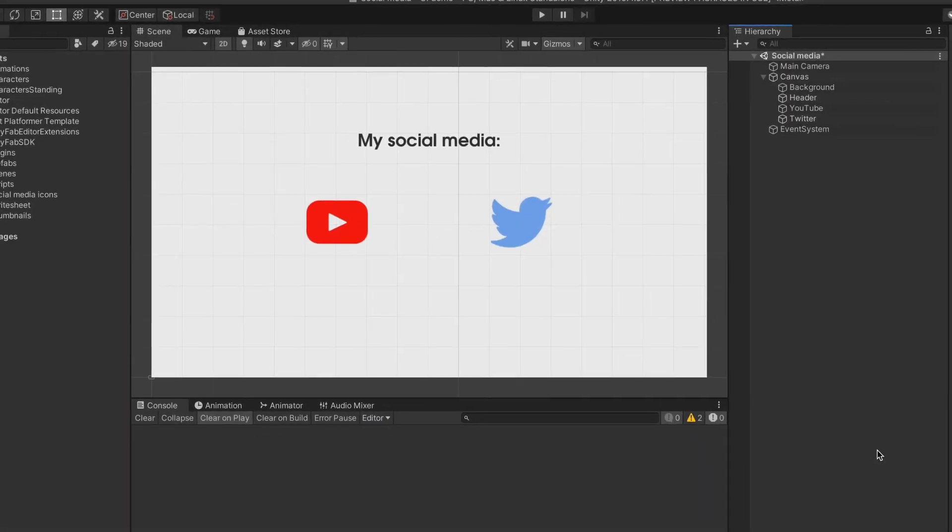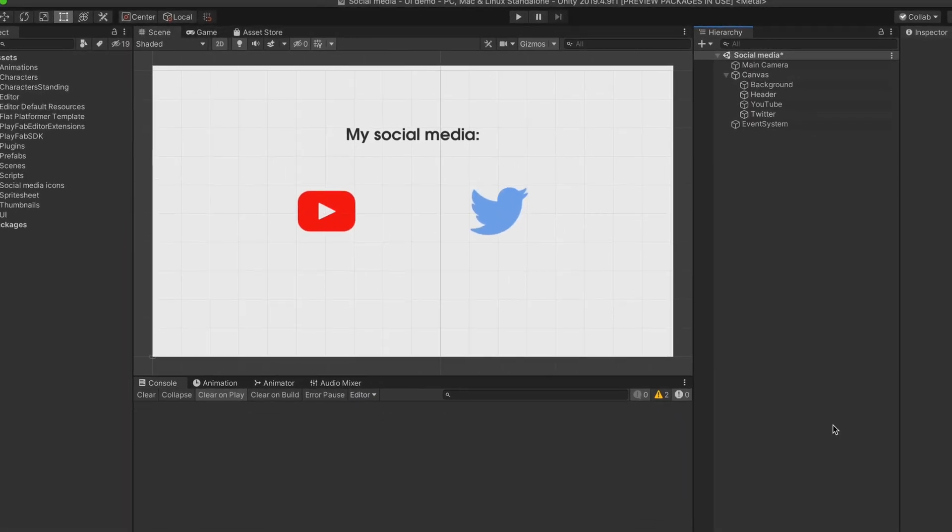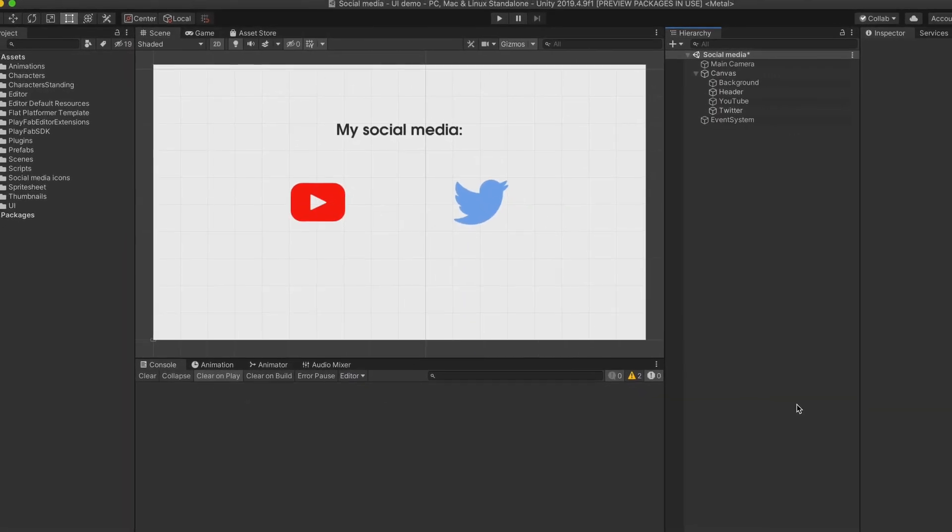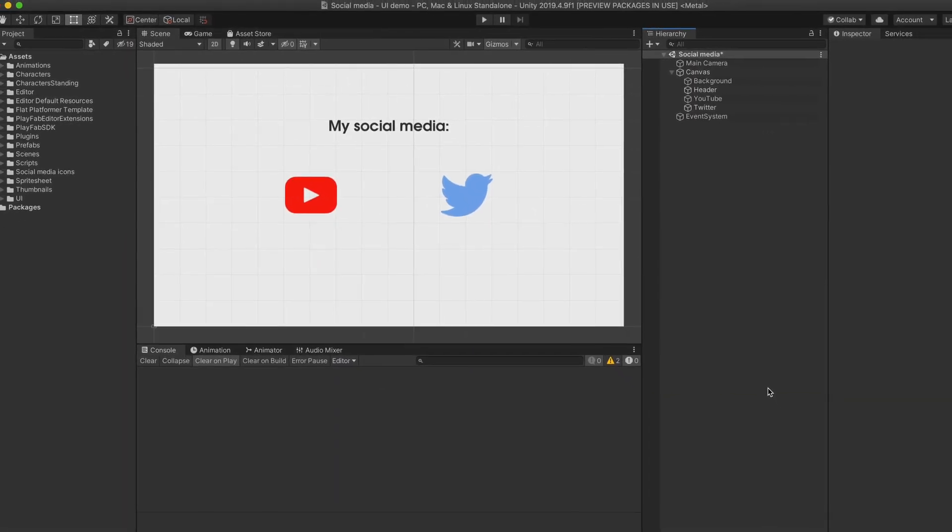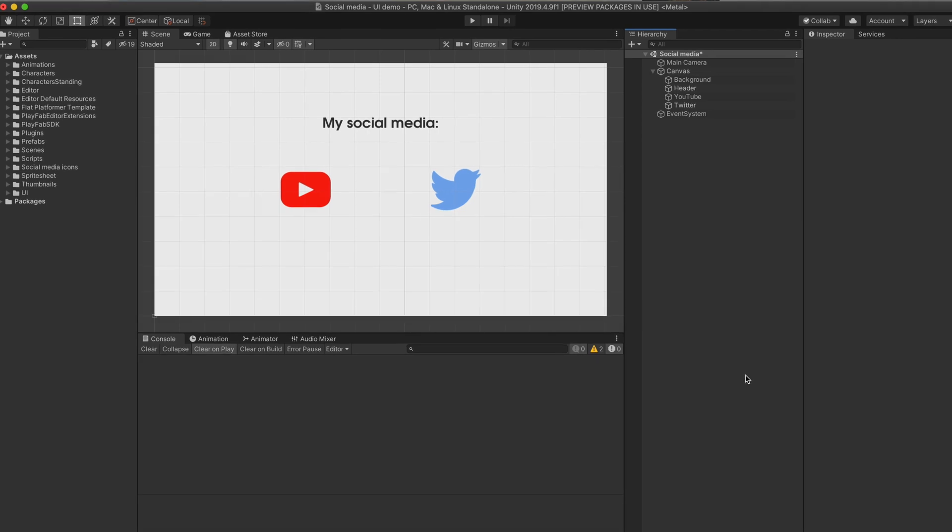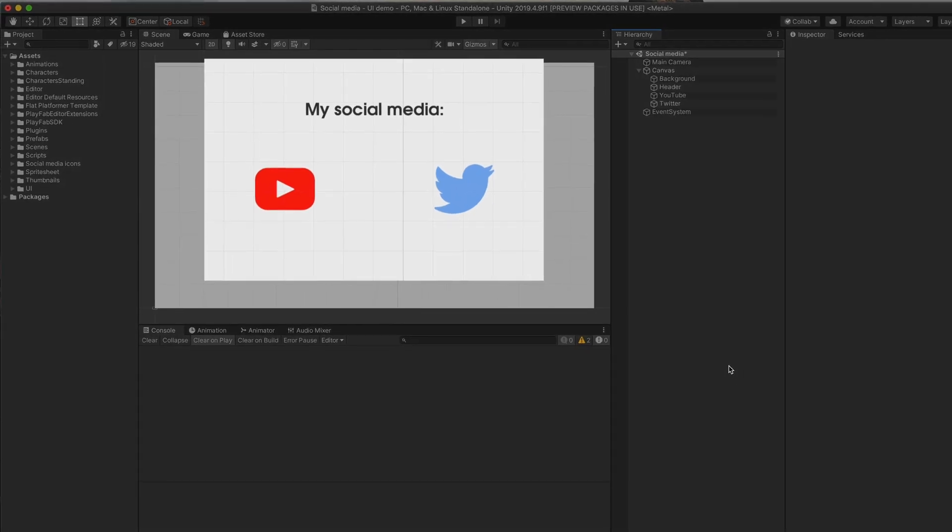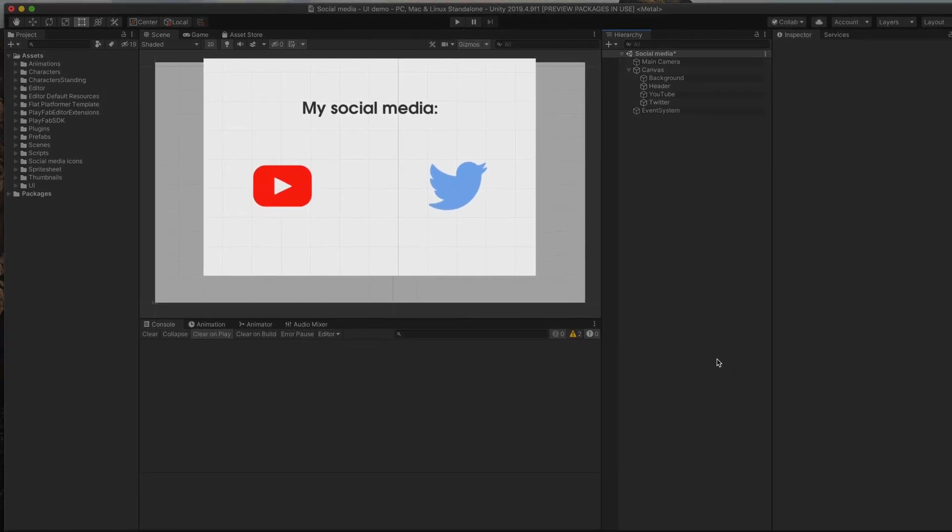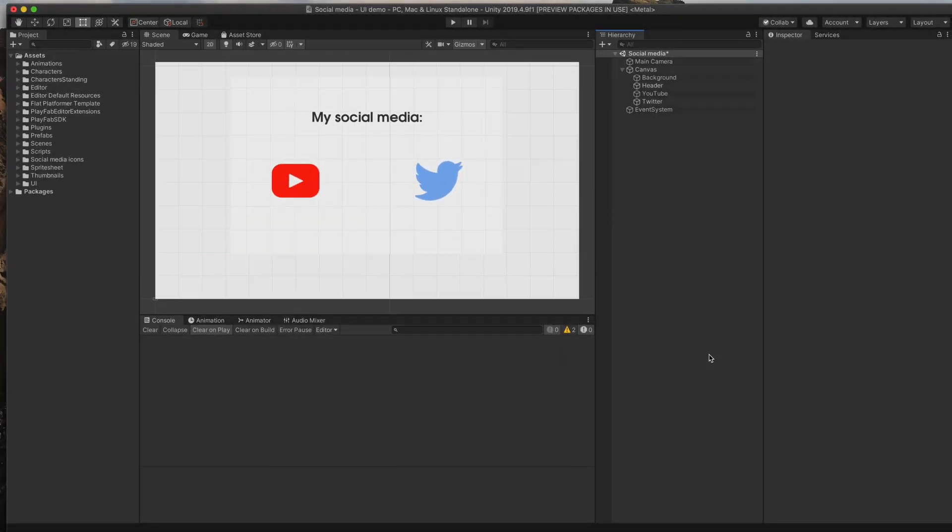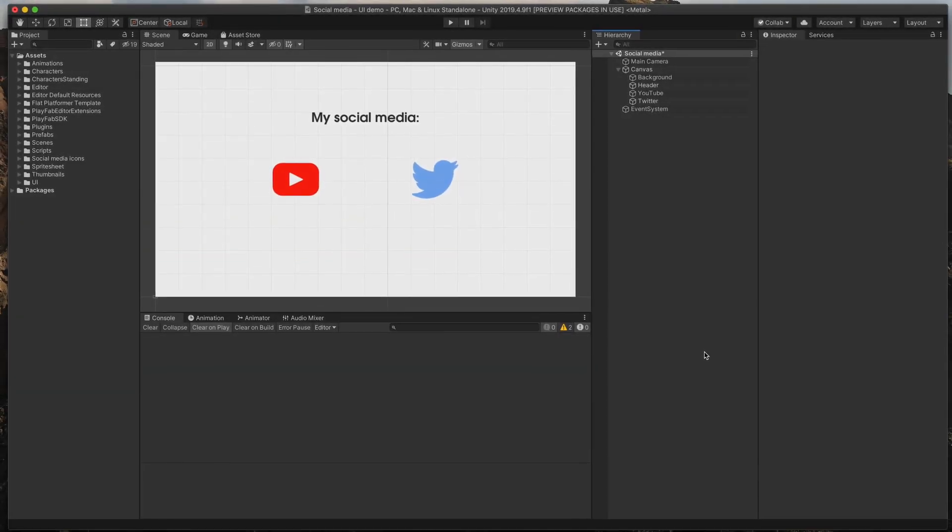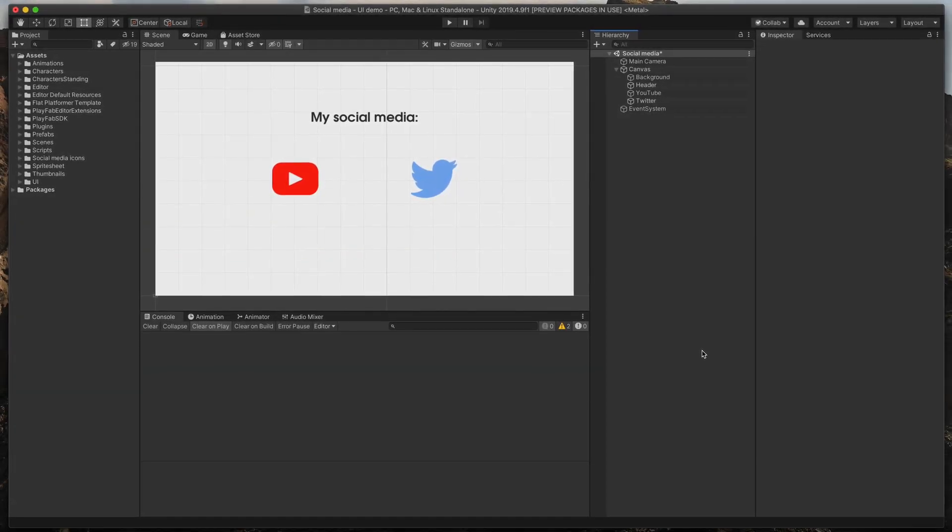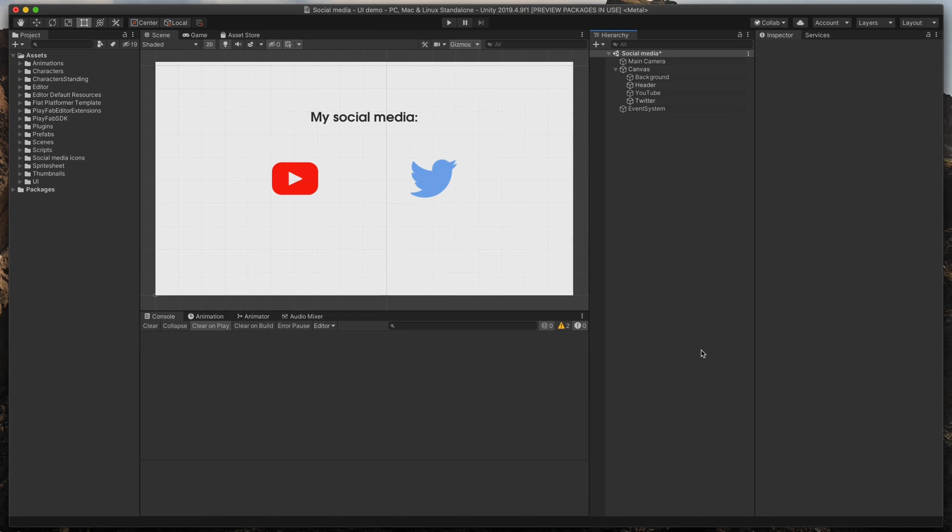So you just created your Unity game and you'd like to promote yourself. That's great! Here for example, I've created YouTube and Twitter buttons. They don't do anything yet, but before we hook them up I'll show you how to add a new one.